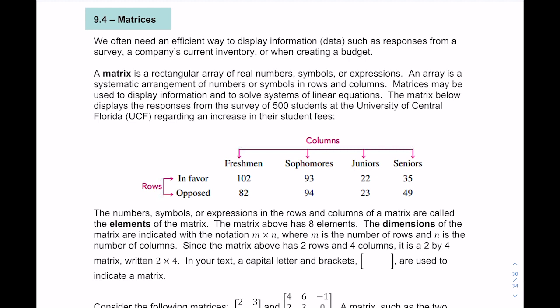One efficient way to display that is by using a matrix. A matrix is a rectangular array of real numbers, symbols, or expressions. Basically if you've ever used Microsoft Excel and made a table, that table is just a representation of what a matrix is — it's an array of numbers, symbols, or expressions.